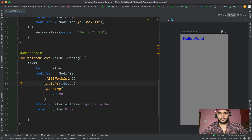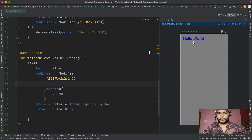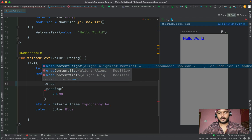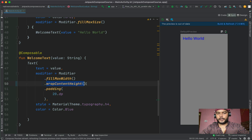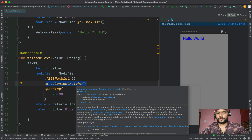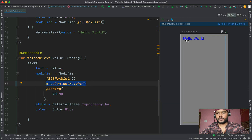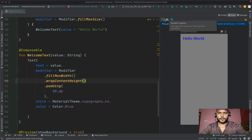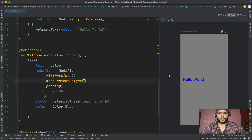We can see the Text composable is taking up a lot of height because of a custom height we set. Let's remove that and try to set the minimum height needed. There is something called wrapContentHeight in Jetpack Compose, similar to wrap_content in Android XML. This wrapContentHeight will only take up the needed height to show this text. Let's refresh the preview and see.